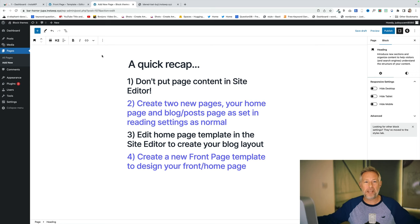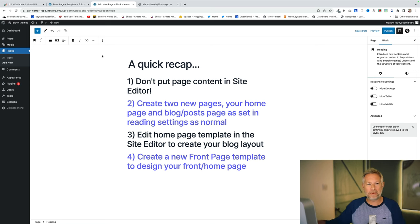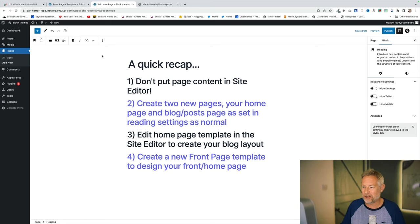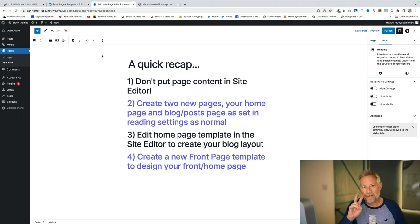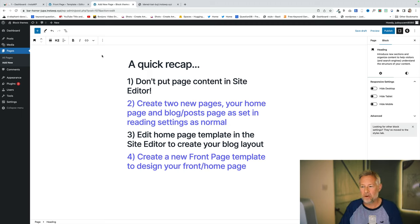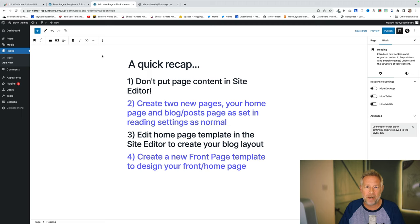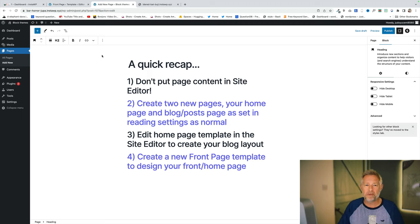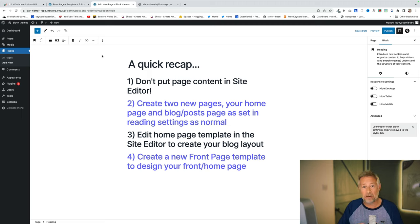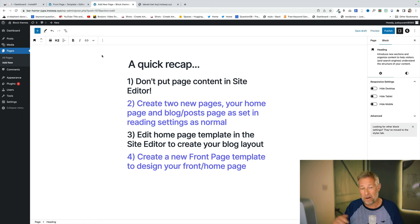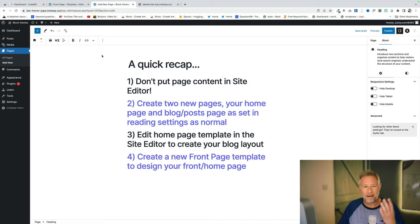So a quick recap. Feel free to pause at this point and take a screenshot. Don't ever put content as in page or post content in the site editor. Number two. First step. Create two new pages. Your home page and your blog or post page and set in reading settings as you normally would when you're building a WordPress website. Step three. Edit your home page template in the site editor to create your blog page. Because remember you set that as your blog page in reading settings so that the home page template will now be your blog page so you need to change it.